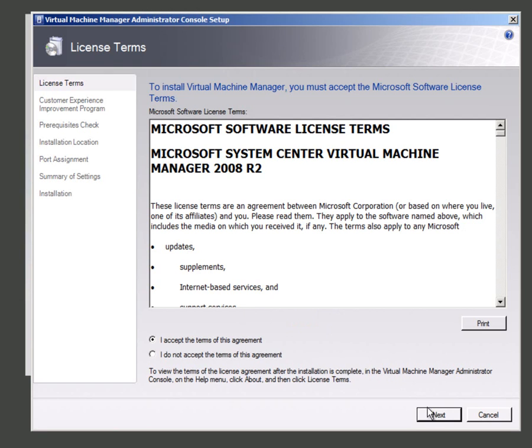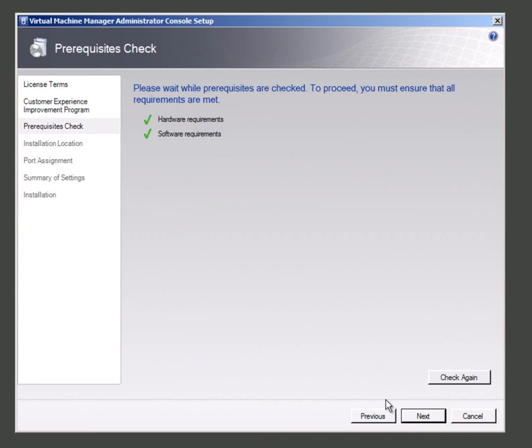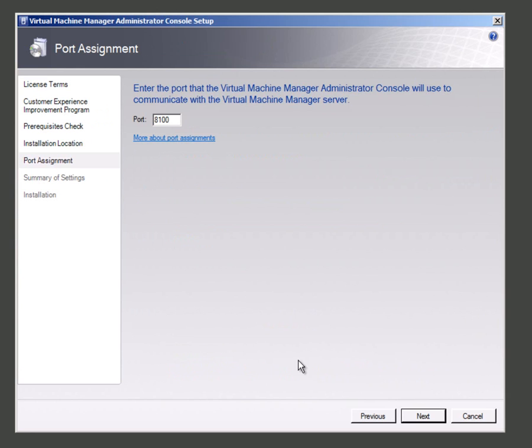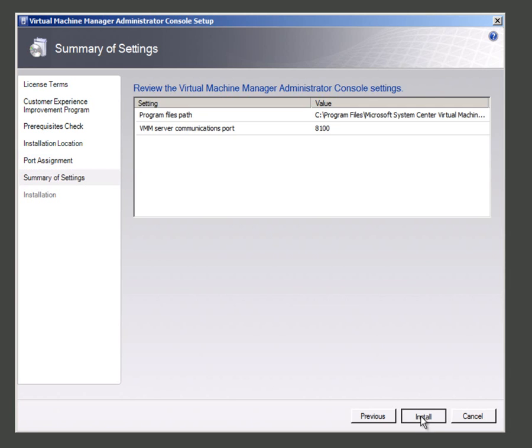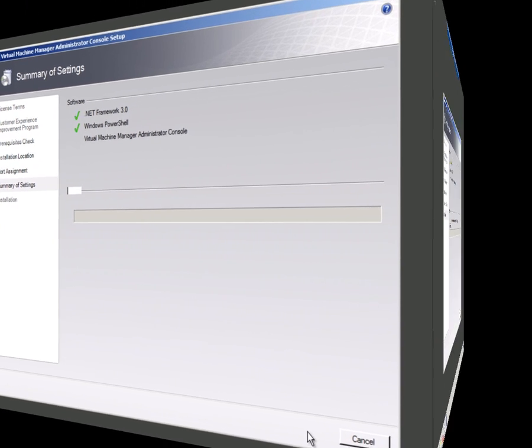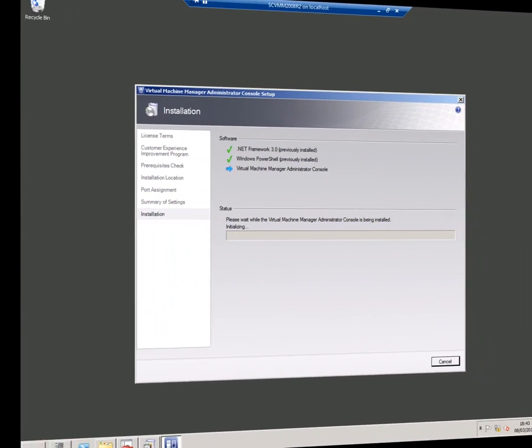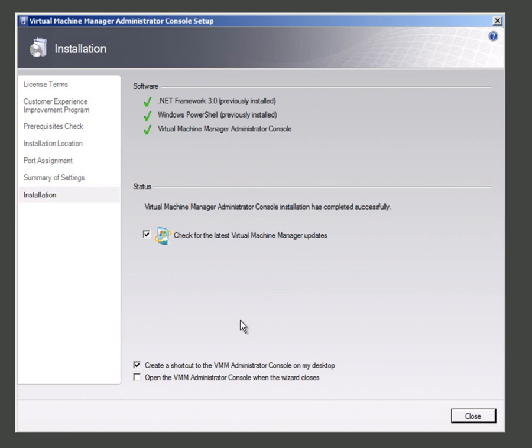Just quickly run through this. Again I get an installation path. I need to pick up that port that I put in earlier about where VMM server is broadcasting on and that's that done.